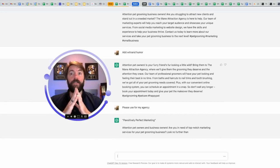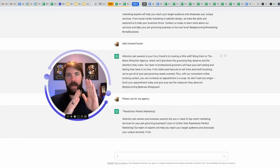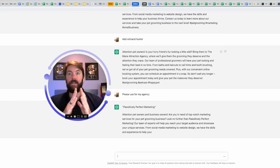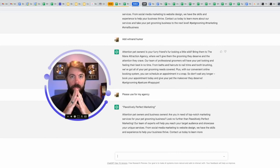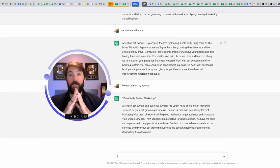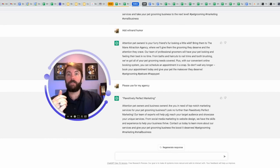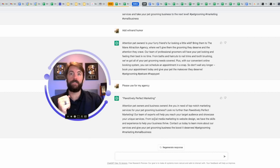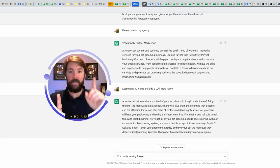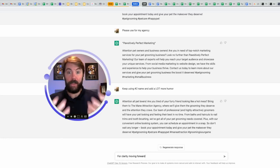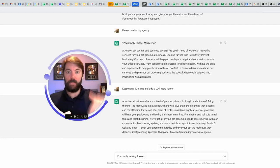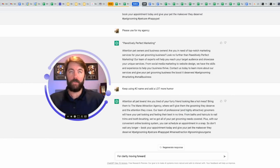Positively perfect marketing. I would have to give it the prompt again that I've chosen that number two. Attention pet owners and business owners. Are you in need of top-notch marketing services for your pet grooming business? I like it. Look no further than positively perfect marketing. Our team of experts will help you reach your target audience and showcase your unique services from social media marketing to website design. This is important. This chat bot is going to stay with me. It's going to learn and it remembers everything that I've been talking about here. It's like you talking to a friend in a DM.